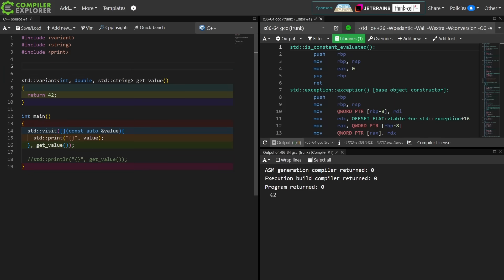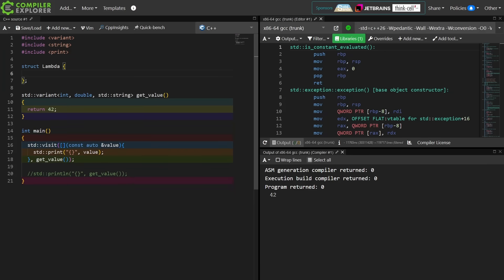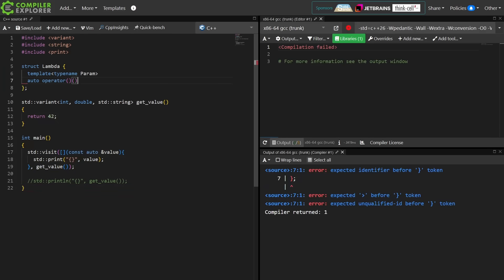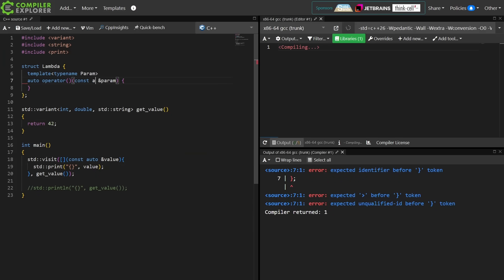In the simplest sense, we have some sort of lambda structure that was created for us by the compiler. It has a templated call operator overload that takes a const reference of some unknown type. Now if you're in C++ 20, then you can do this the exact same way by simply putting auto here. And we don't need the explicit template parameter, just like in the lambda case down on line 18.